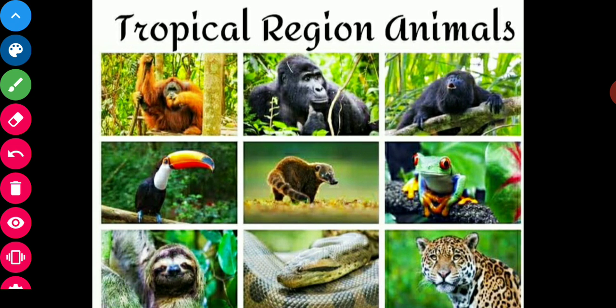Firstly, we will learn about animals of tropical regions. Most of the animals which are found in the tropical and subtropical forests are adapted to the environment of these forests. Most of them live on trees, like monkeys, bats, squirrels, tree lizards, and apes.